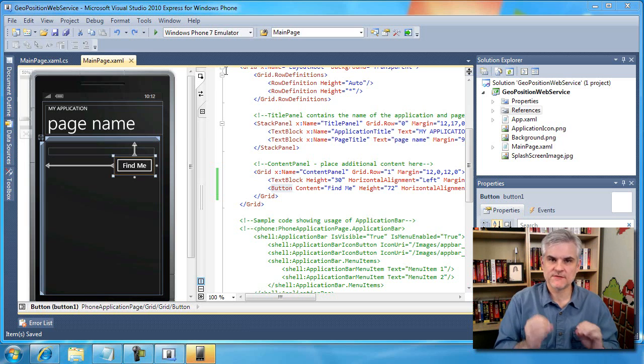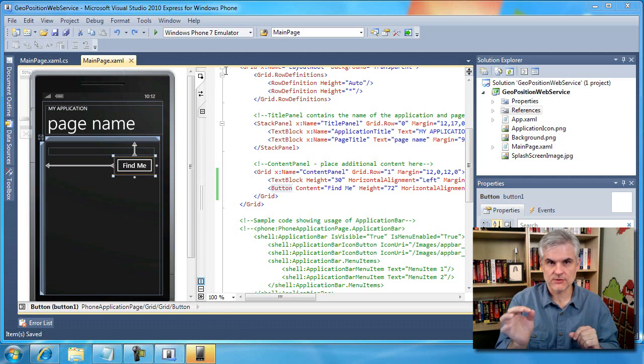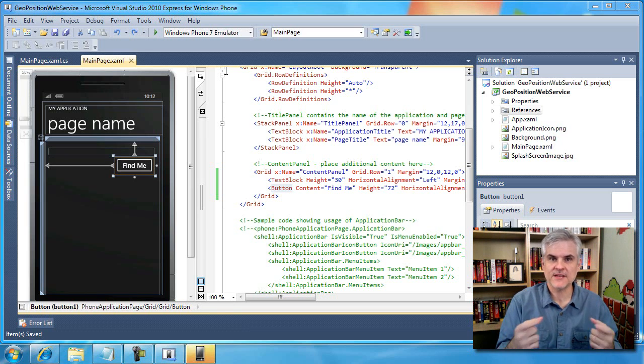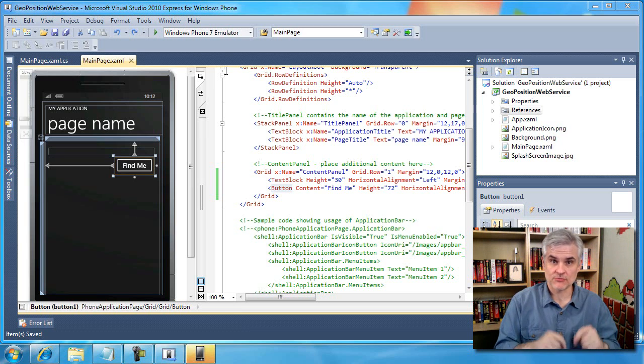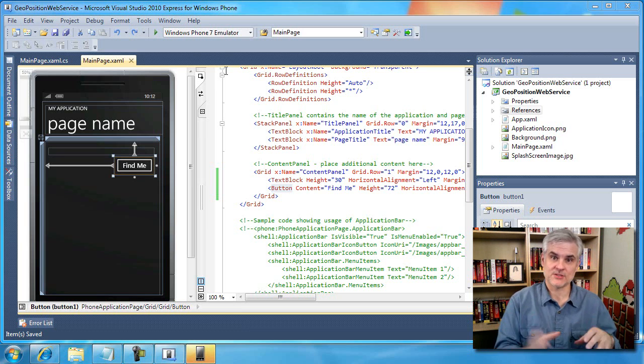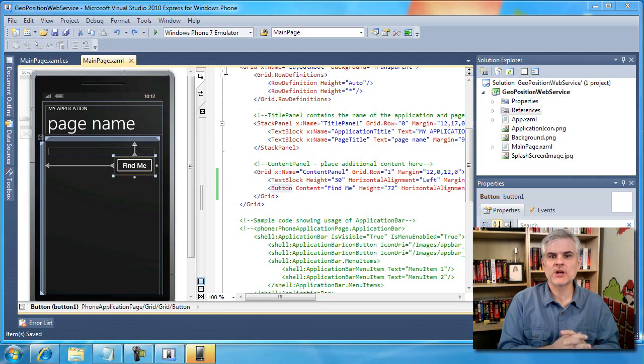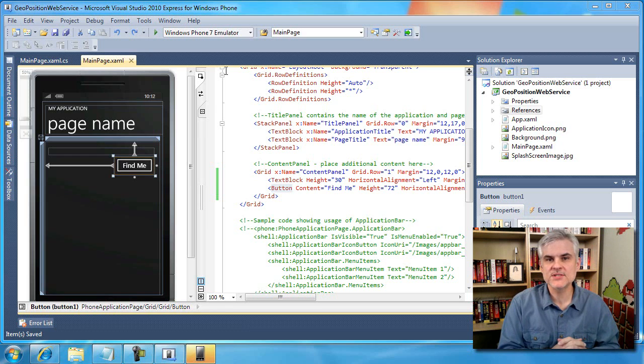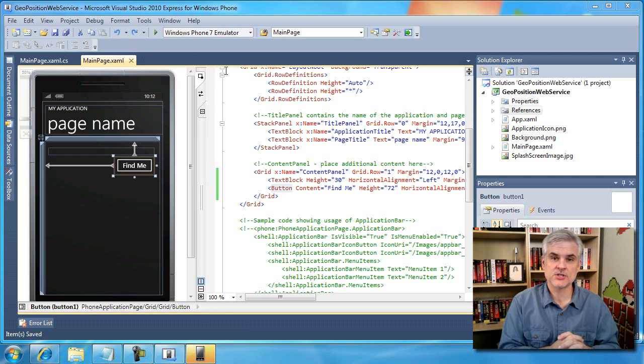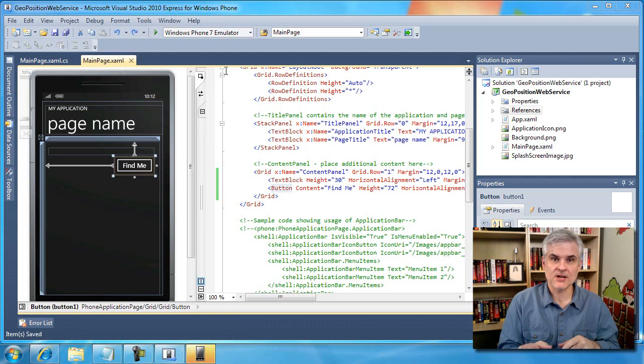And we'll wind up just defaulting the latitude and longitude to a specific location if indeed the application is running in an emulator as opposed to on the physical device someday. And then secondly, we're going to call a web service that will resolve the latitude and the longitude to a city, state, and country.